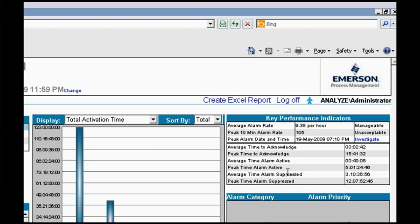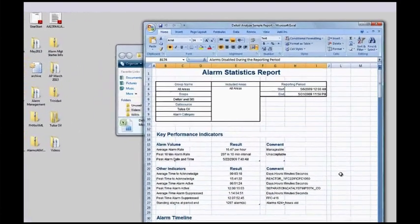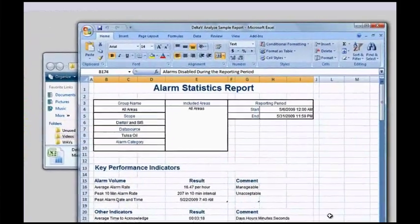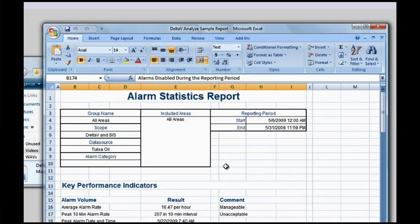The other important thing about this page is that you can create on-demand a report of alarm statistics. As I previously mentioned, you can also schedule these. So let's go ahead and take a look at one of those reports now. This is an example of an alarm statistics report. Again, this was constructed using some real customer information. At the top, you've got the basic information relative to the date range and the scope of the report. This particular report was for the entire plant.